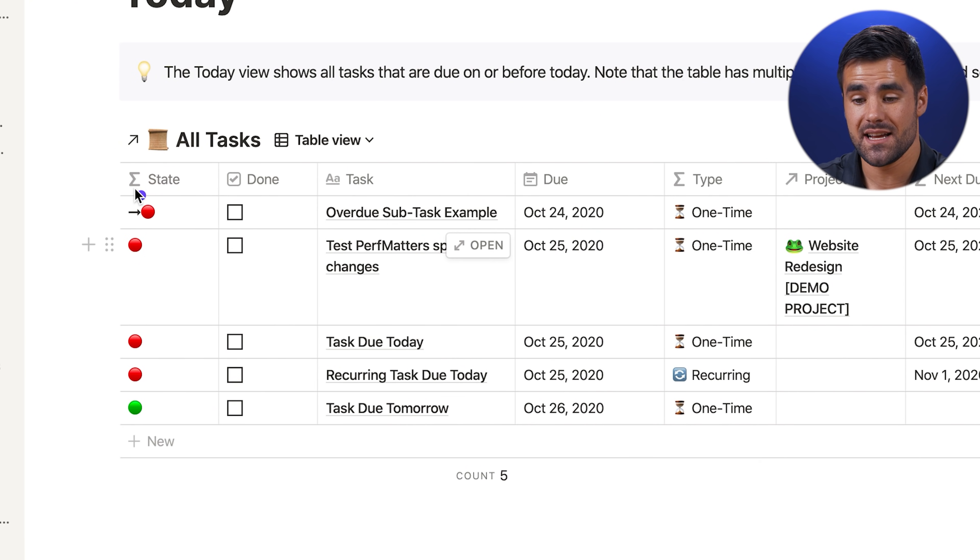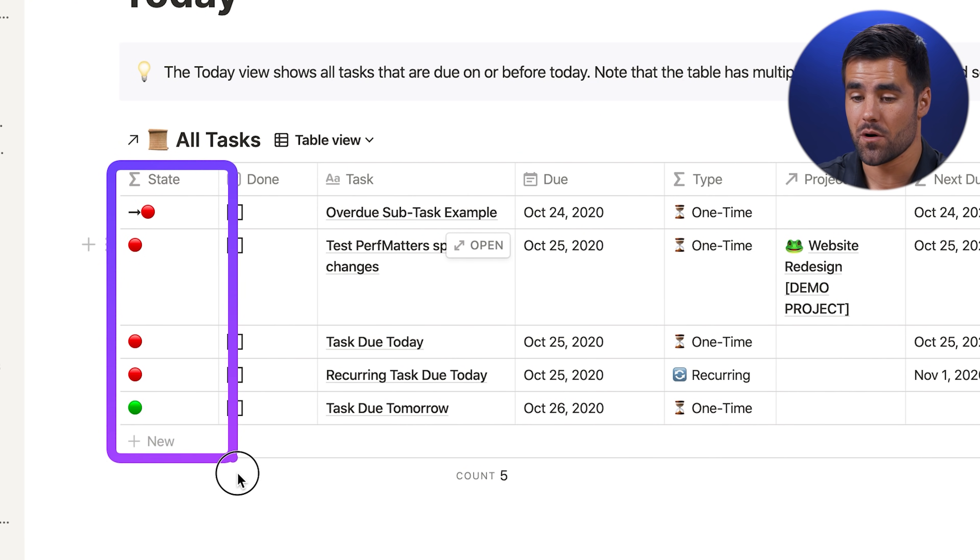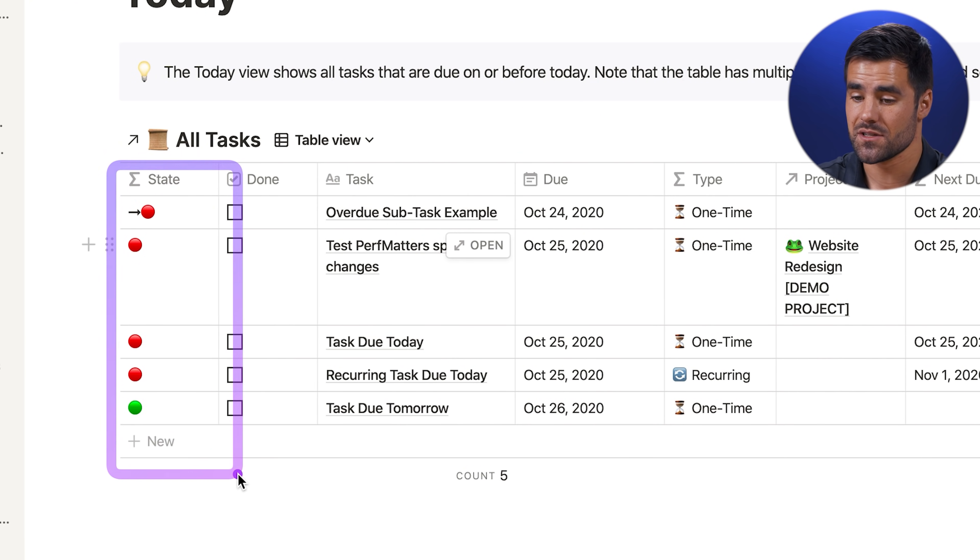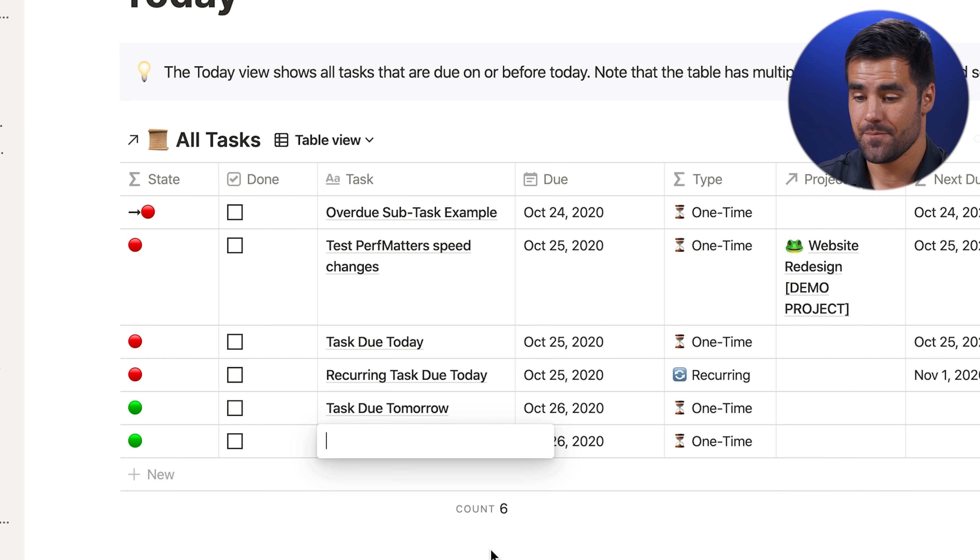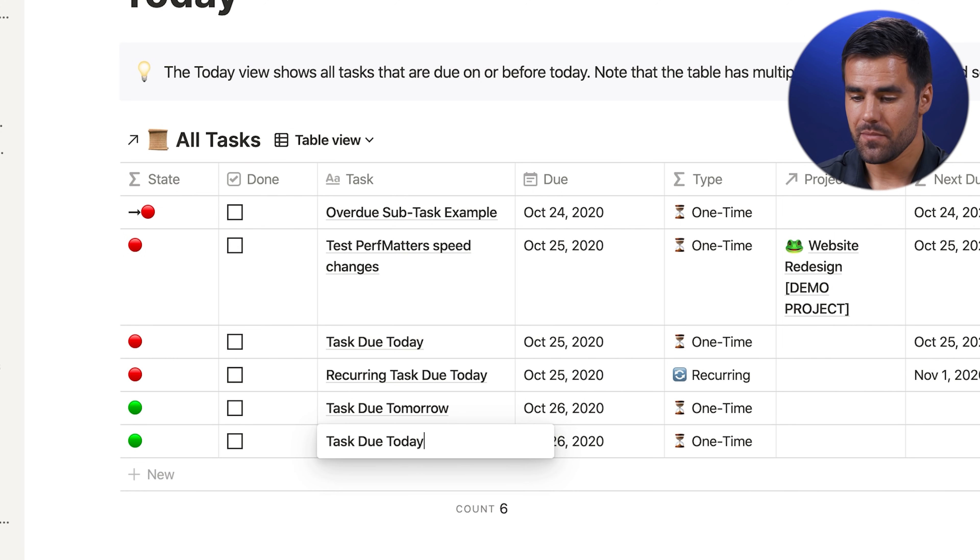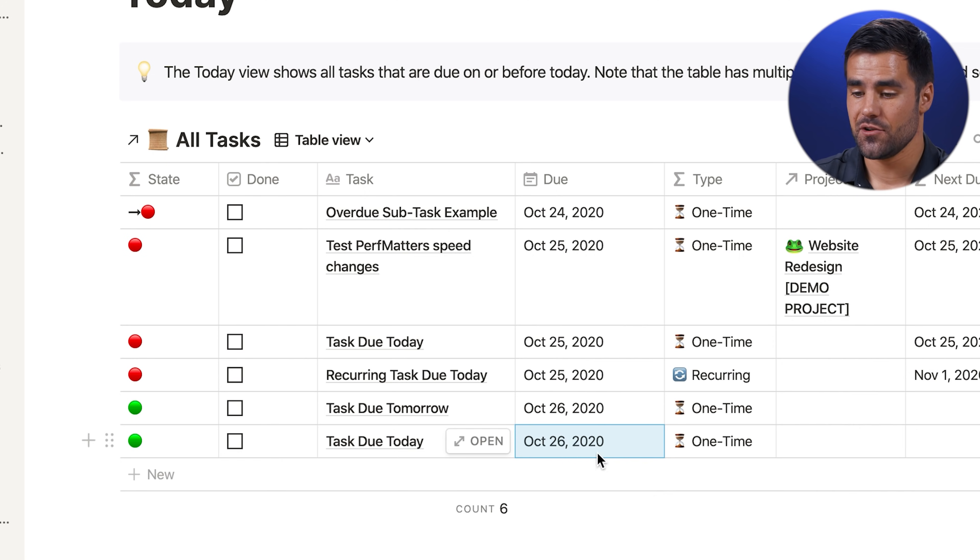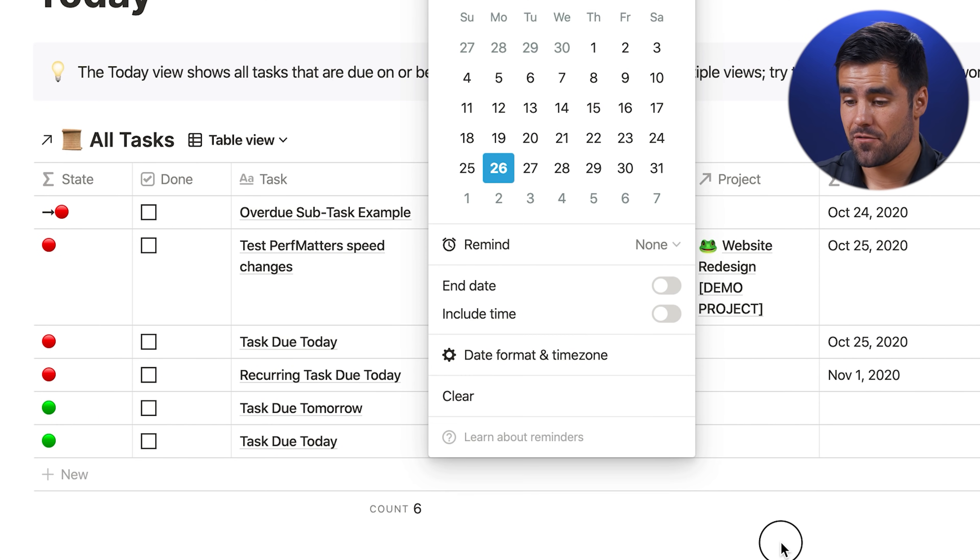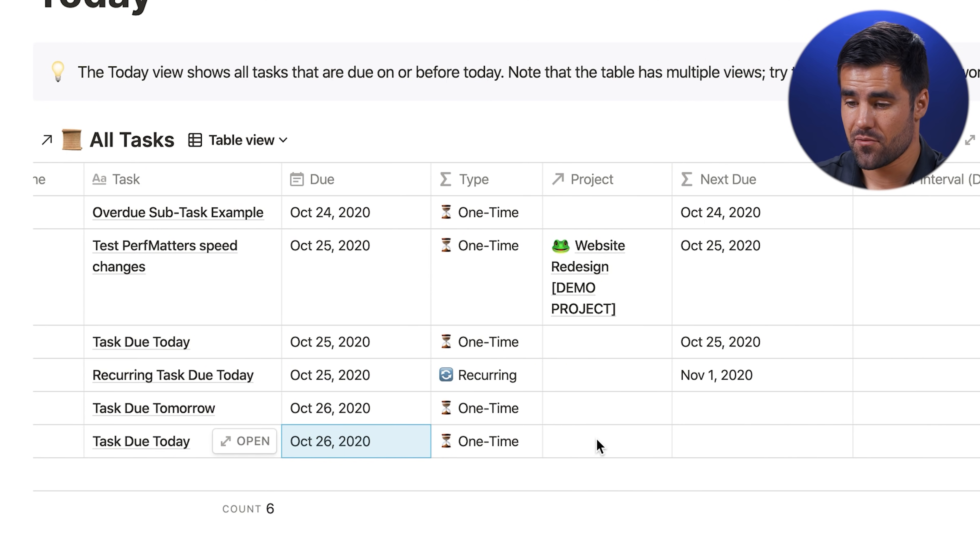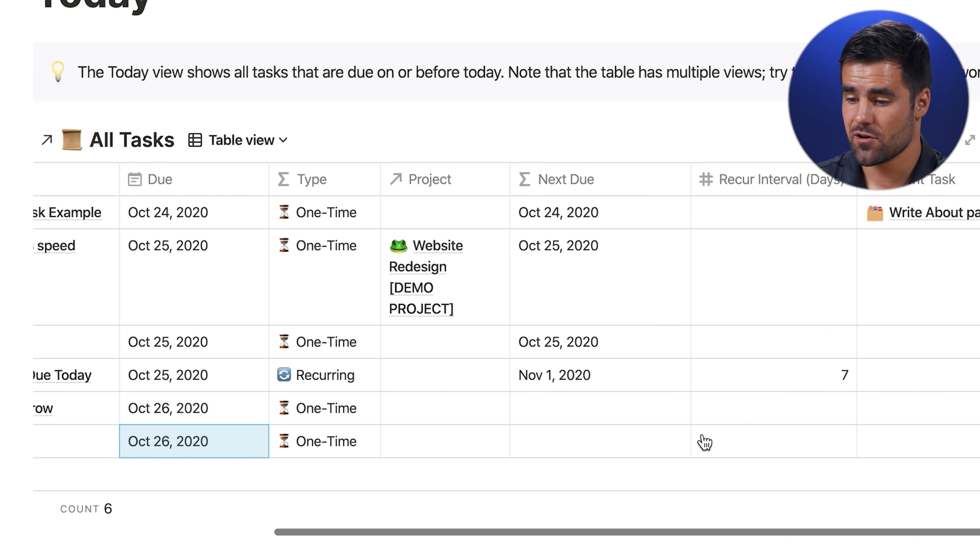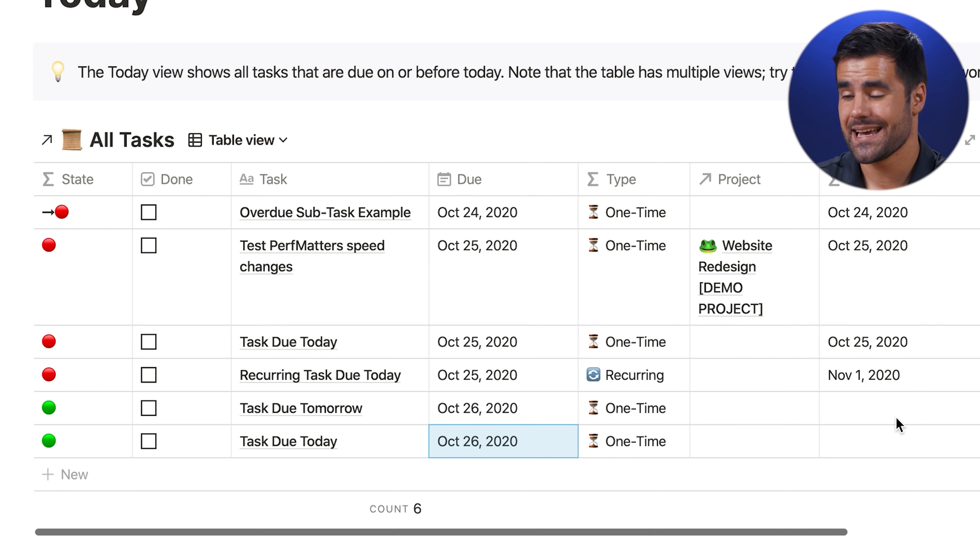And if you add a task here, which we'll just call task due today, it's automatically going to have a due date of today. Of course, we can also go through and add other information, such as our project, our recur interval if we want to, a parent task, anything you want. And like I said earlier, from any view today, next seven days, whatever it is, you have your daily tasks blocks.